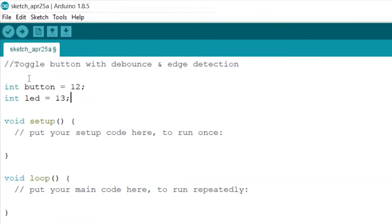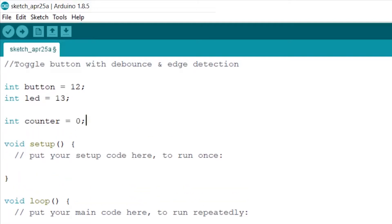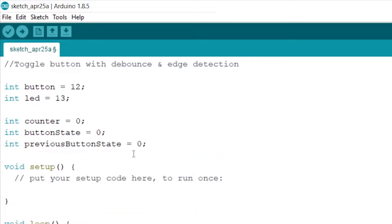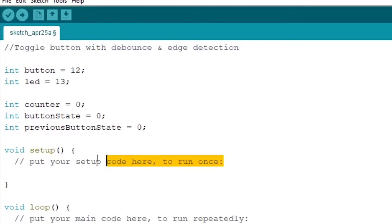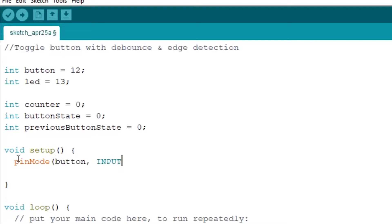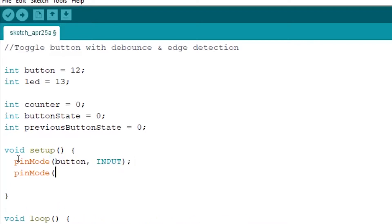Now we will create a counter to keep track of the amount of times we press the button. Now we create a variable for the button state and the previous button state. Now we go to our setup and add our two pin modes for our button and LED pins. So we write pinMode button INPUT and for our LED again the same thing.